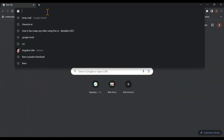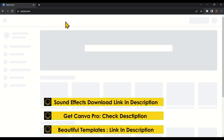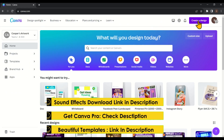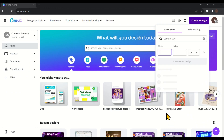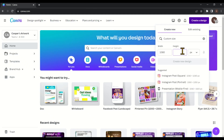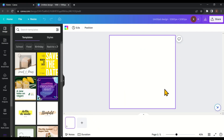First, head over to Canva.com. Then click on 'Create a design,' and then click on 'Custom size.' Set its dimensions to 1080 pixels by 1080 pixels, then click on 'Create new design.' Now increase its duration from 5 seconds to 10 seconds.